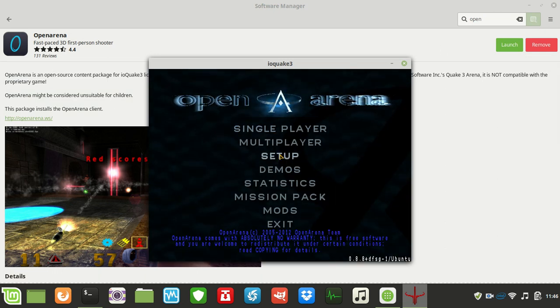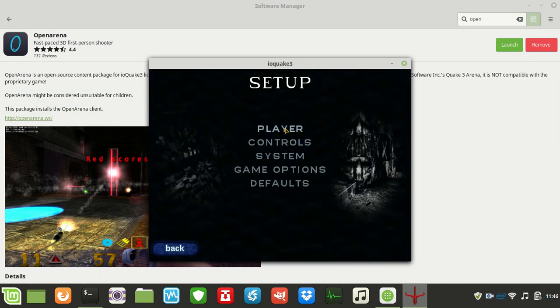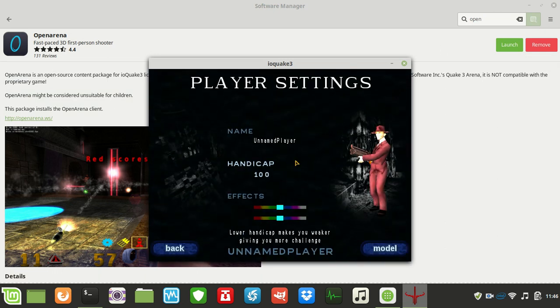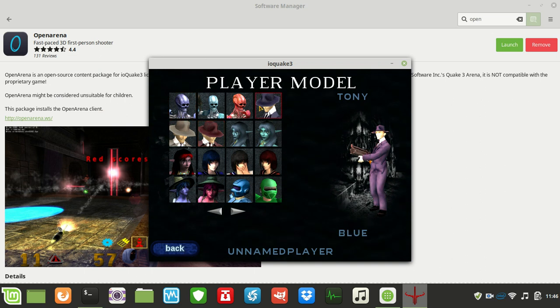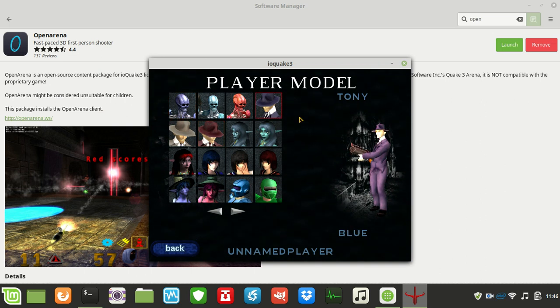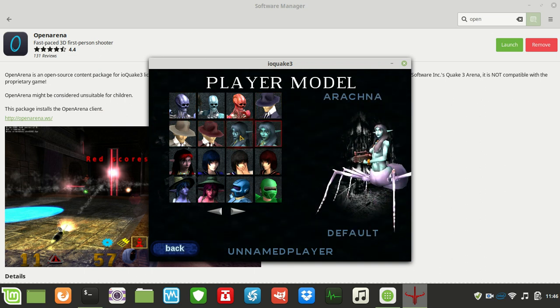It's a lot of fun. You can set up your players, that sort of thing. Let's go across, and you can even change the resolution, all those sorts of things.